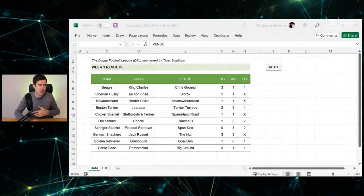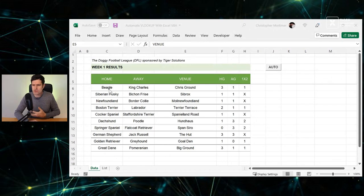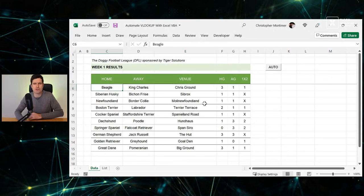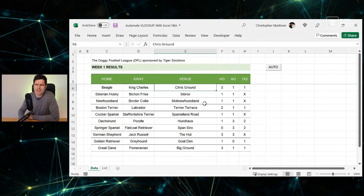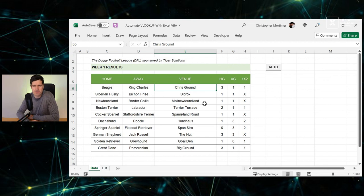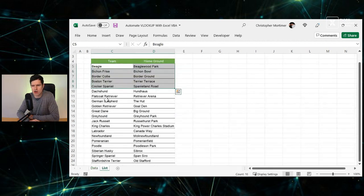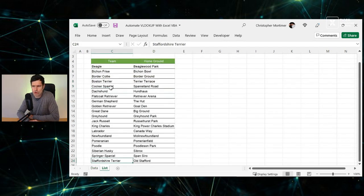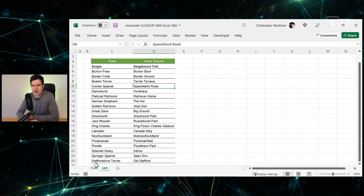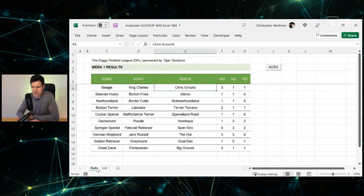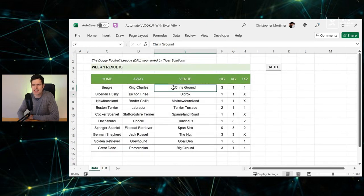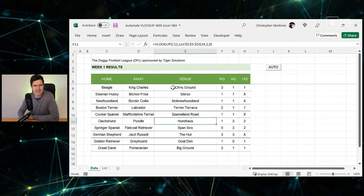So how would you deal with this one in Excel? Let's have a look at the file. Now what I want to do is I've got the home teams here in the Doggy Football League. I just want to get the venue from a list, and you can see on the List sheet here we've got all the teams, all of the home grounds, all the venues.